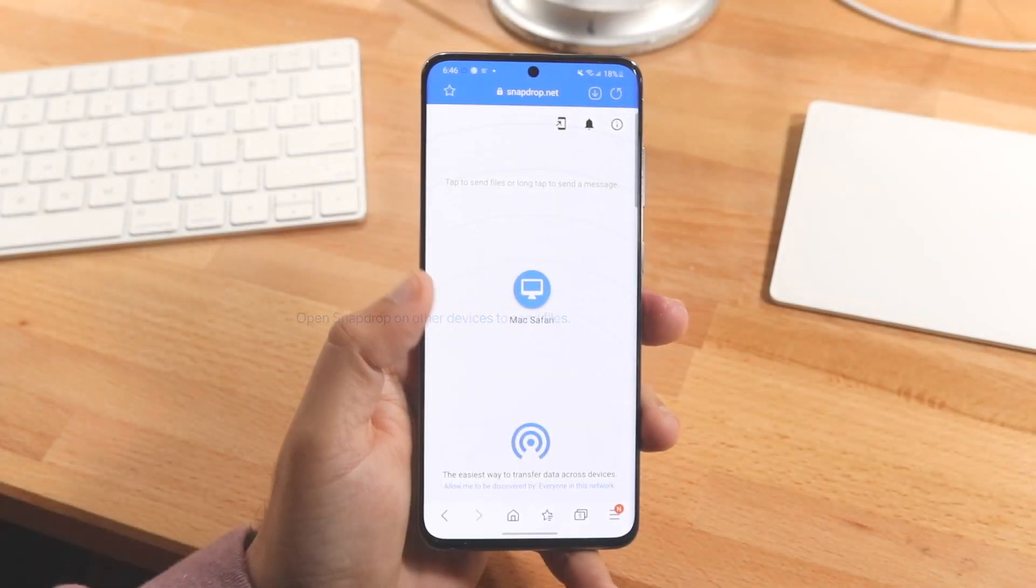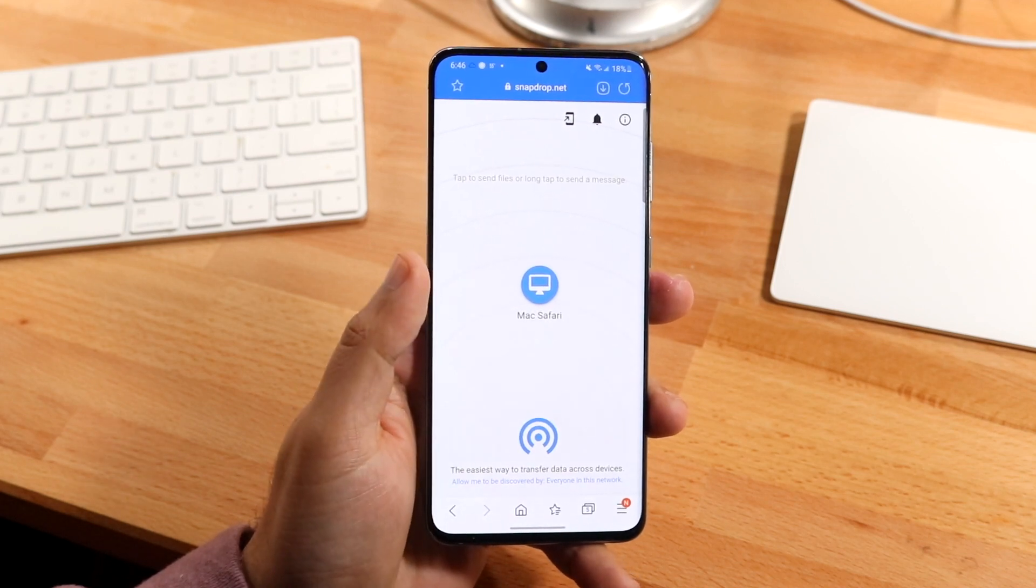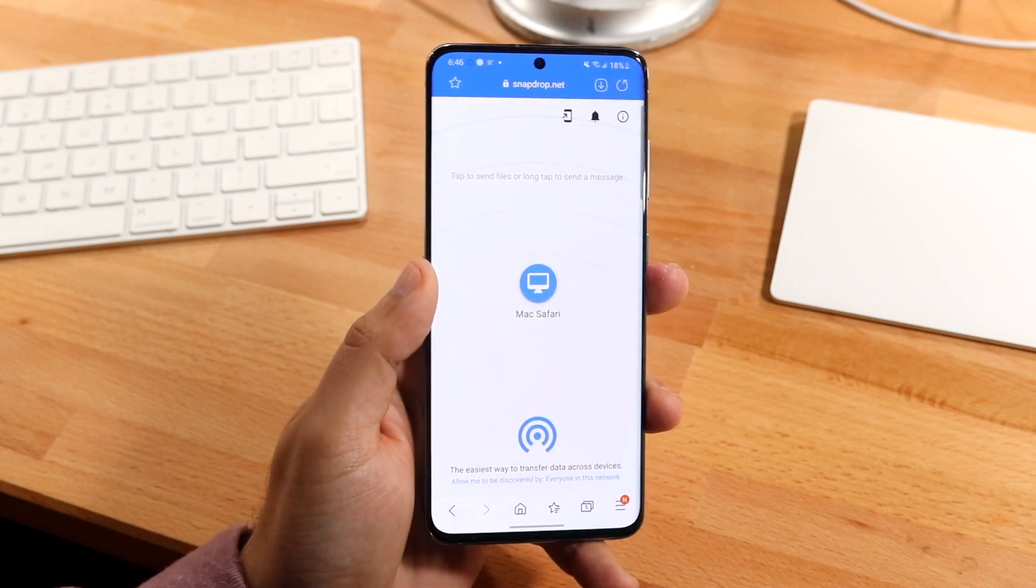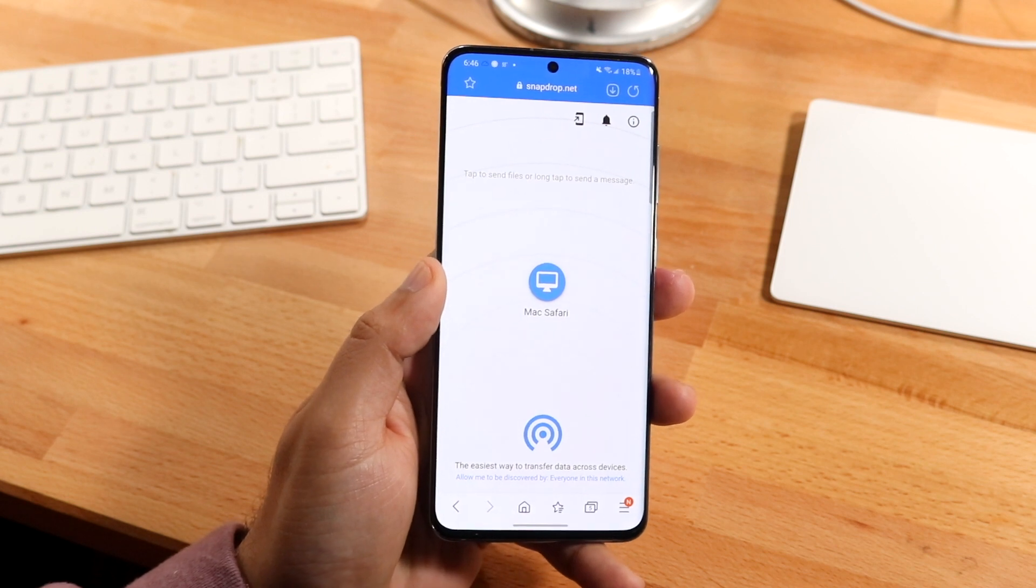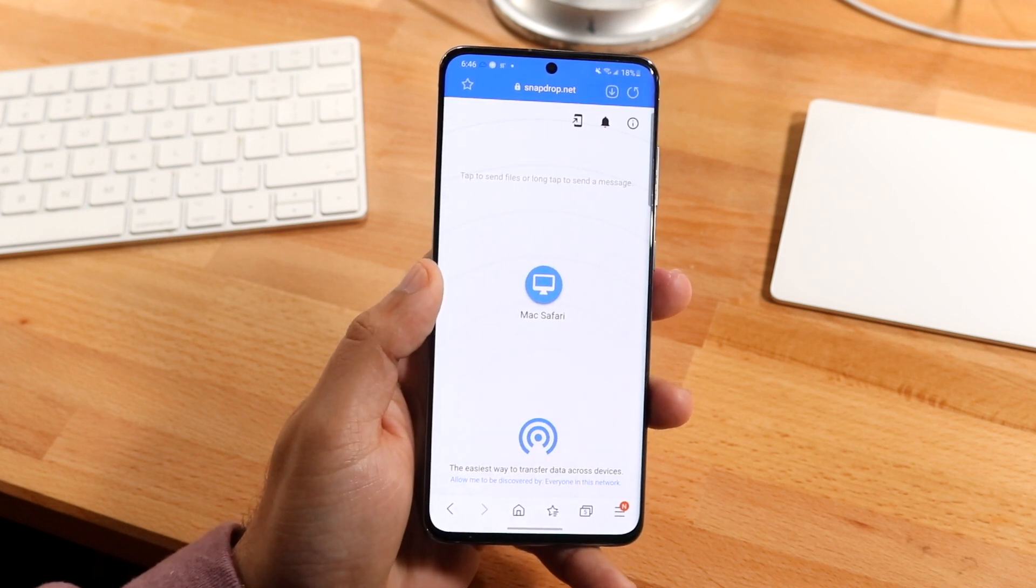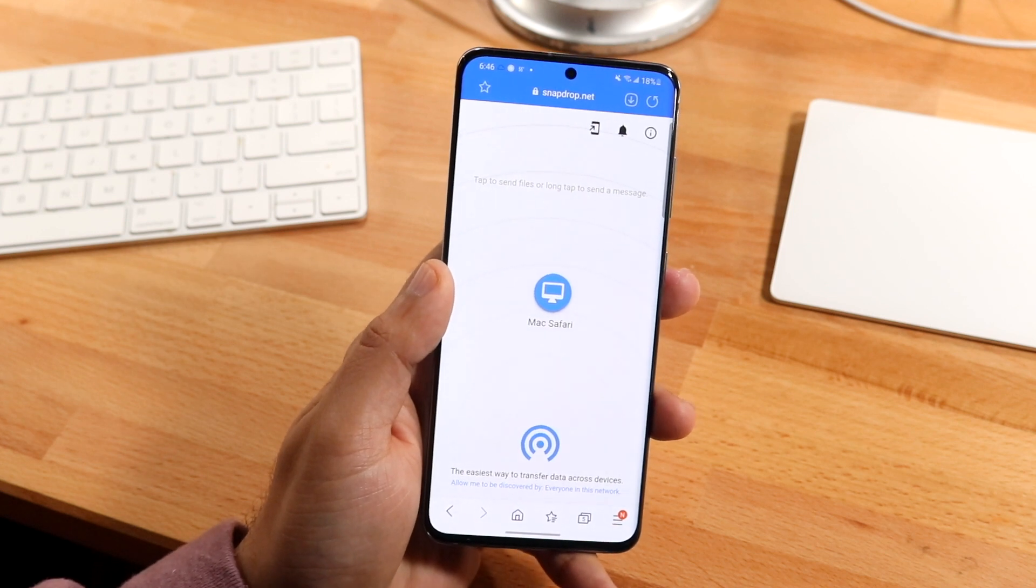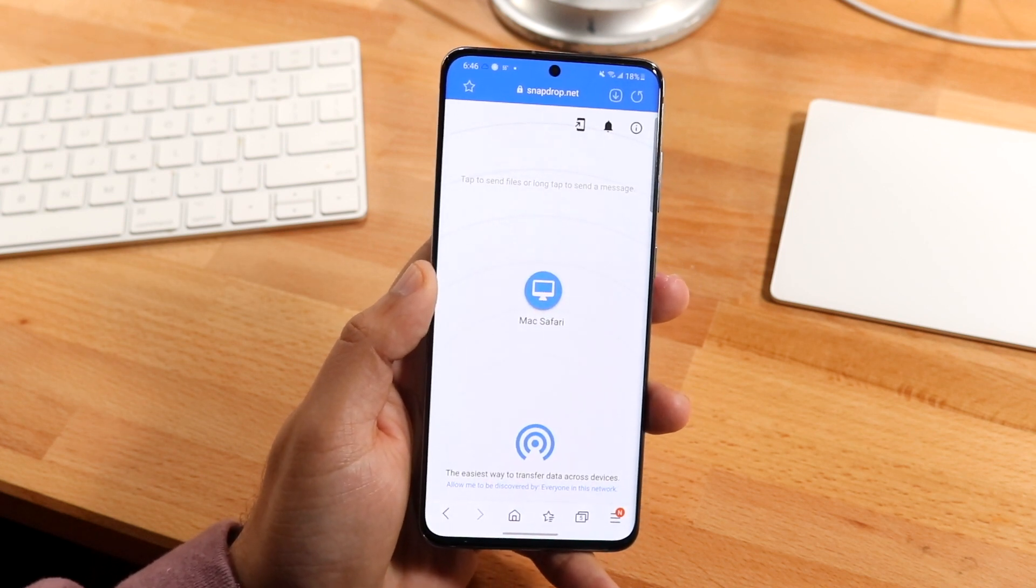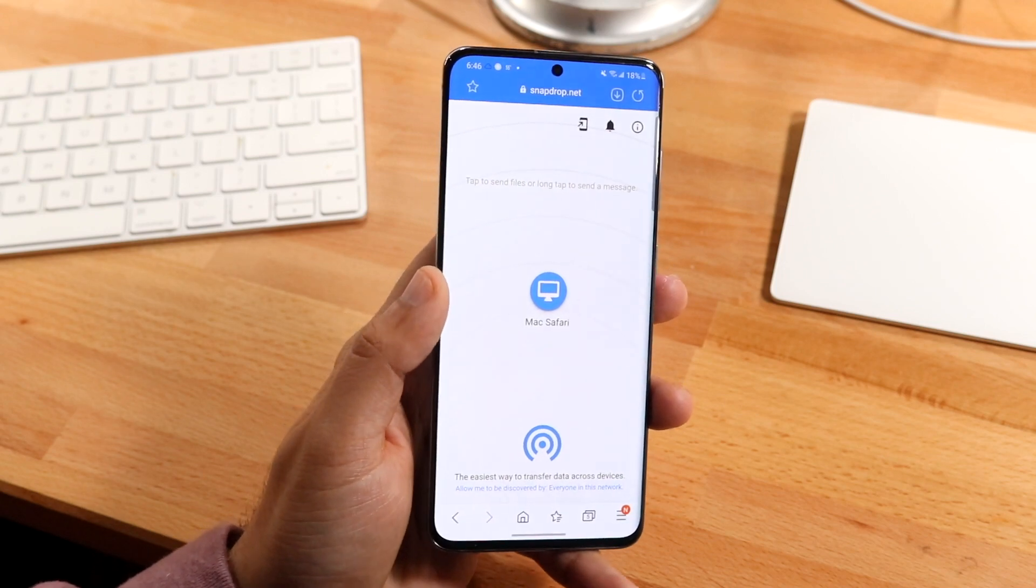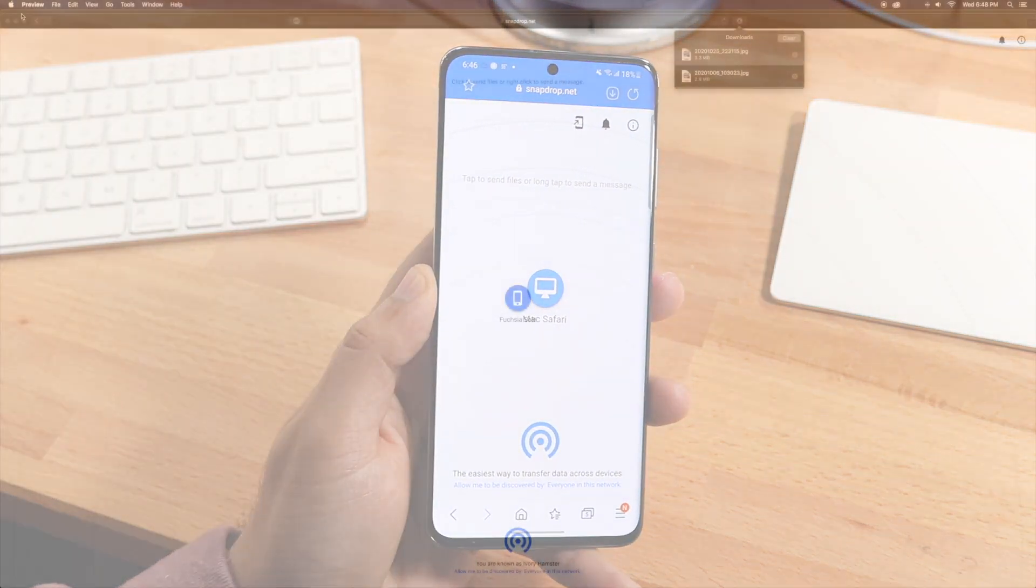What we want to do is go on our Android device and open up snapdrop.net. I'll leave the website link down below. I'm not sponsored by them but I've been using the website and it's pretty good. Then make your way over to your Mac machine, whether it's a MacBook, iMac, Mac mini, whatever. Open up the exact same website on that machine as well and make sure that you're logged into the same exact Wi-Fi.